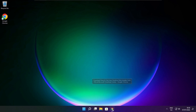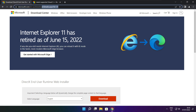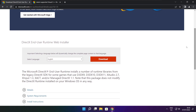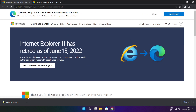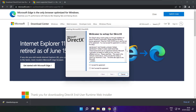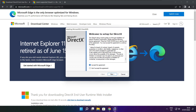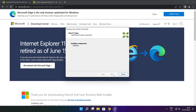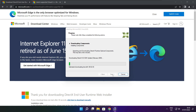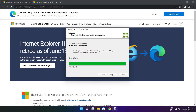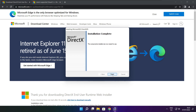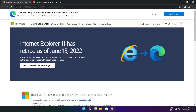Open your internet browser and go to the website — link in the description. Click Download and install the downloaded file. Click I accept the agreement and click Next. Uncheck Install the Bing Bar and click Next. Continue clicking Next until installation is complete, then click Finish. Close the DirectX website.